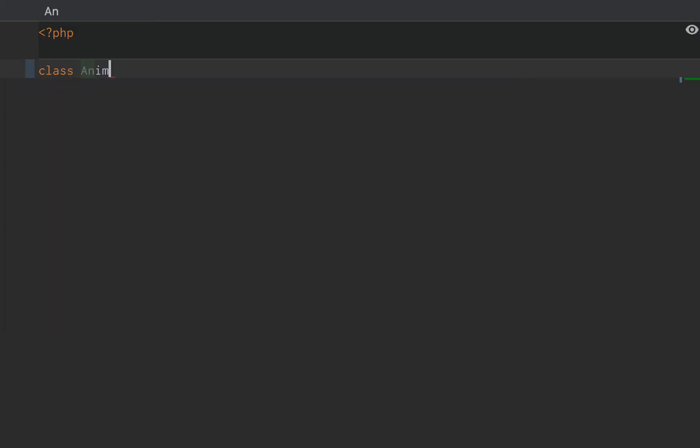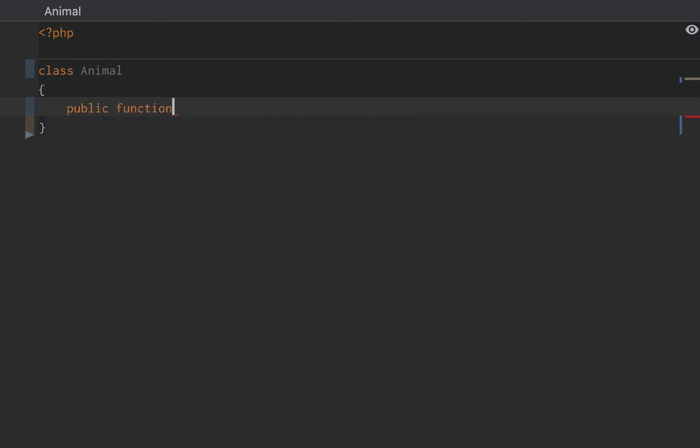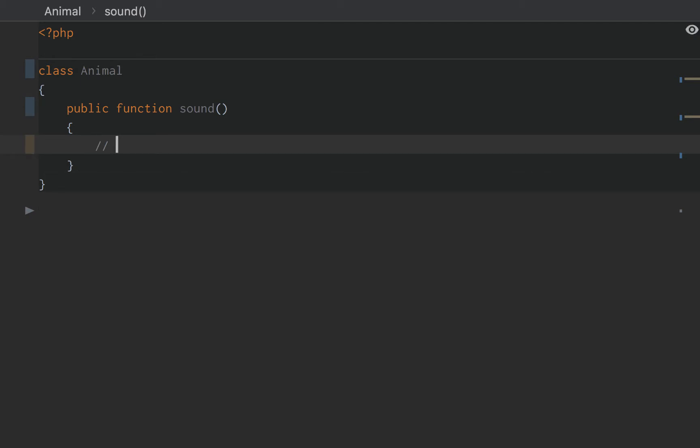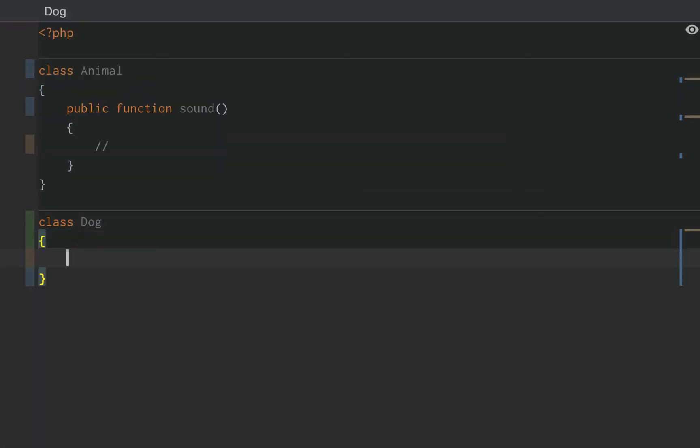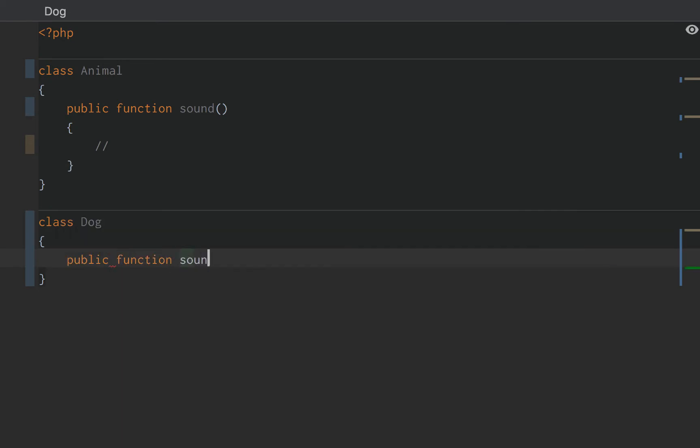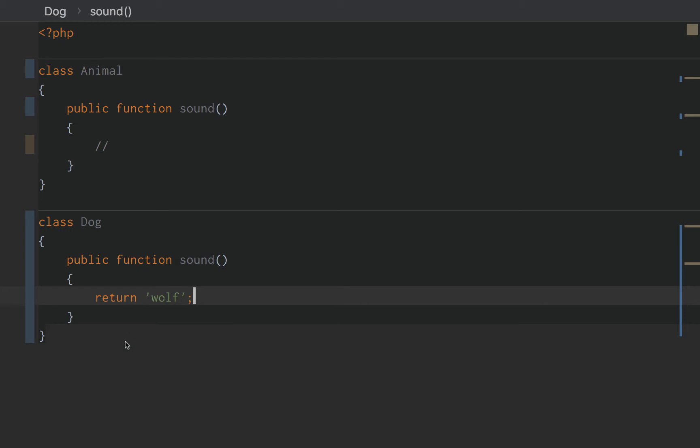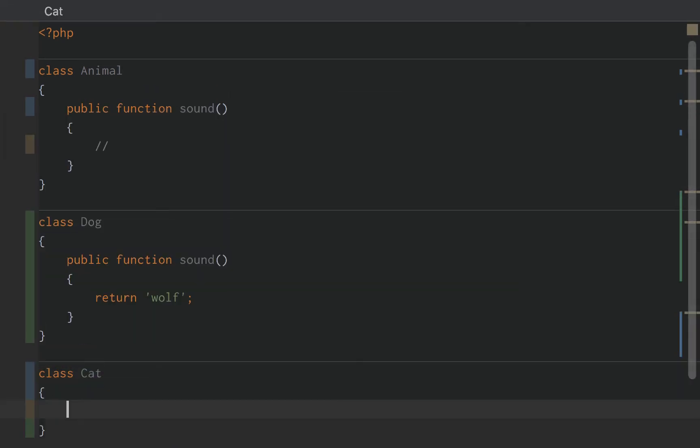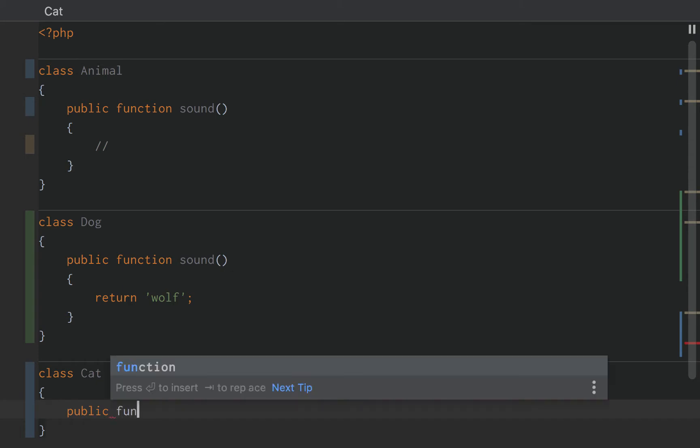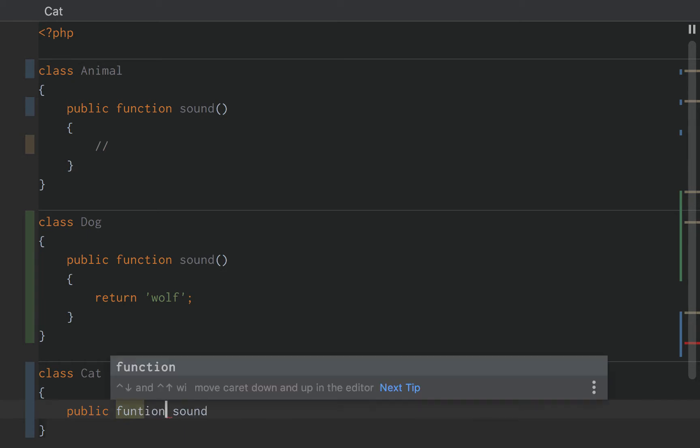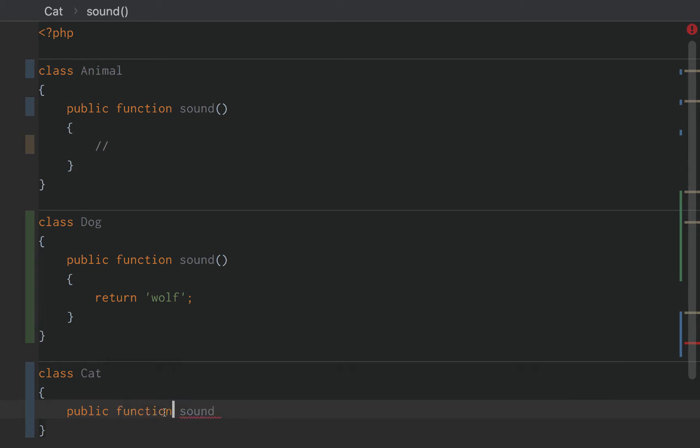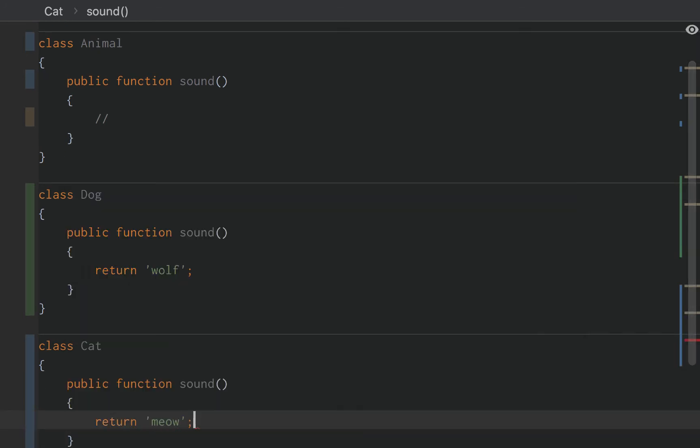To give you an example, let's go back to our animal class from our last video where we created a sound method. In the animal class, we didn't add any sound. In our dog class, we had a public function sound and we returned wolf. And then we also had a cat class that extends the animal class, and the function sound of a cat is meow.